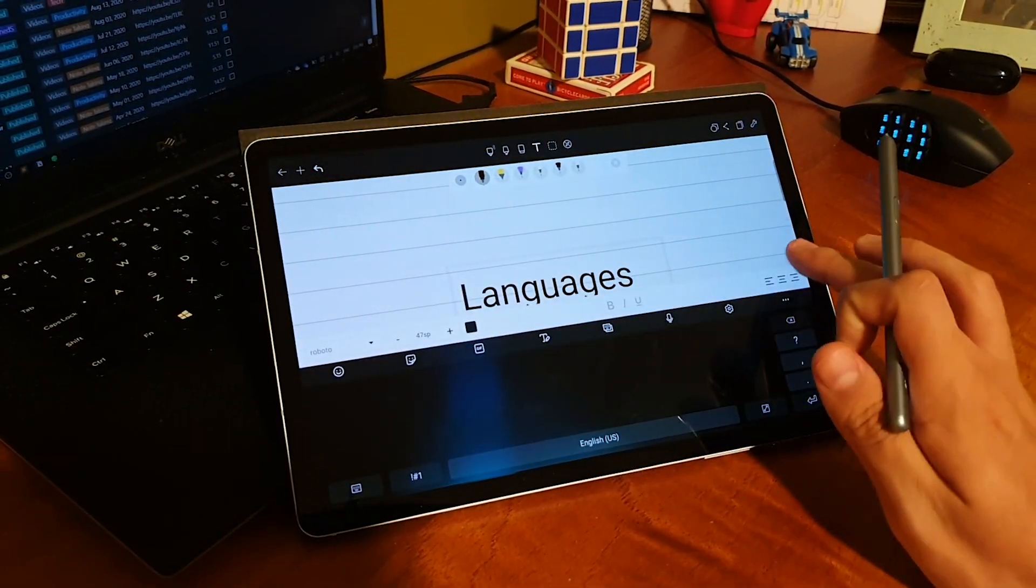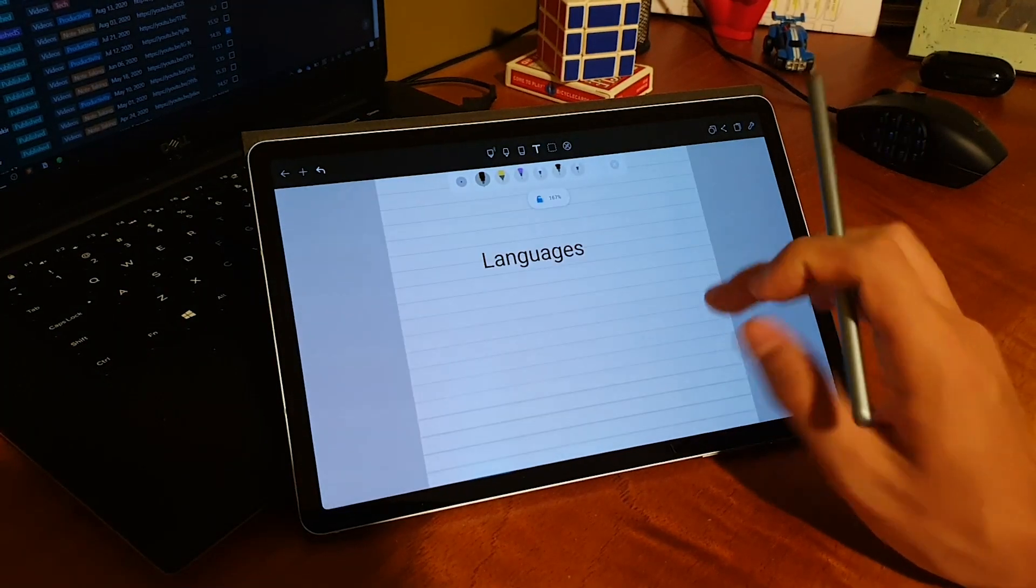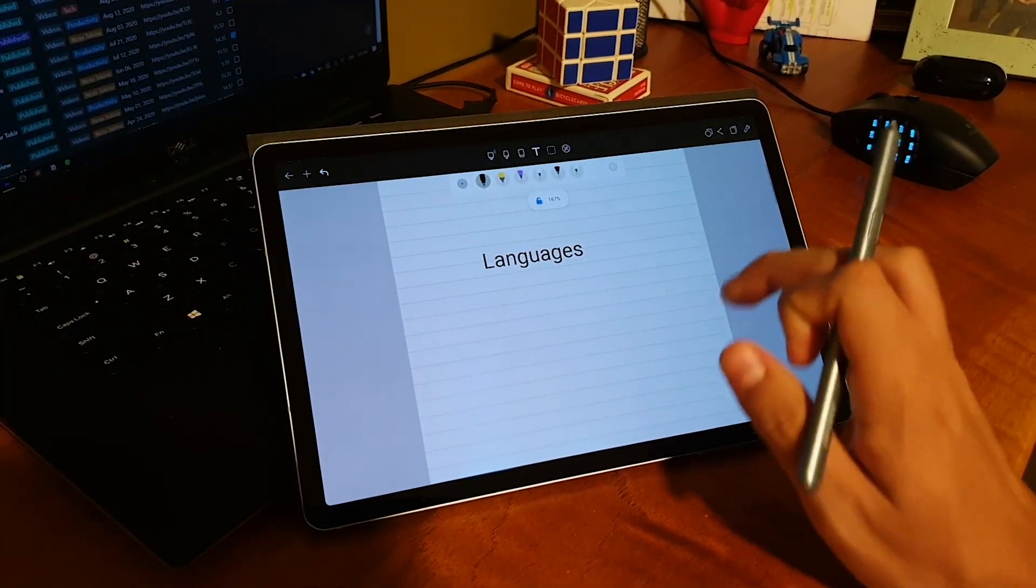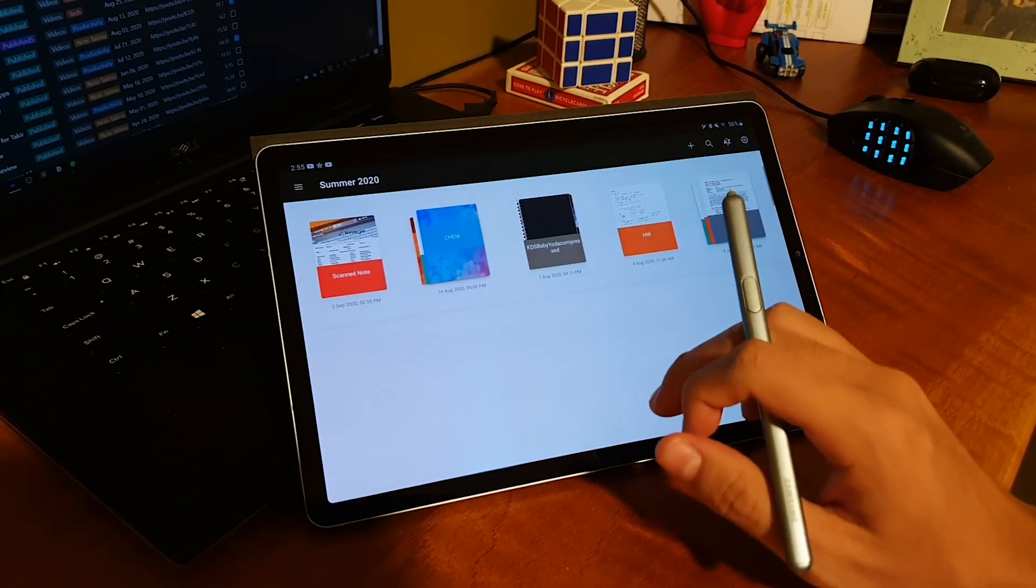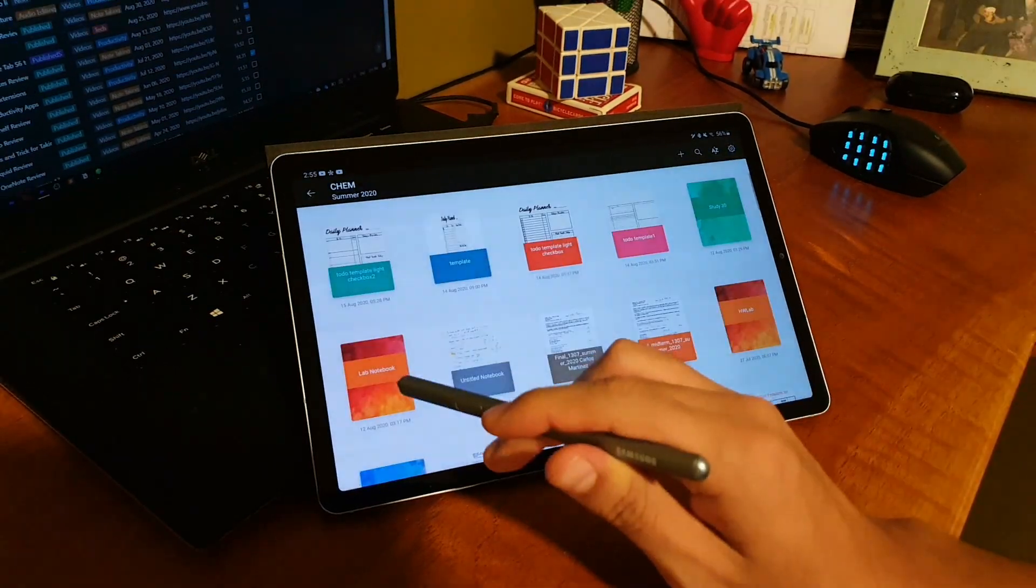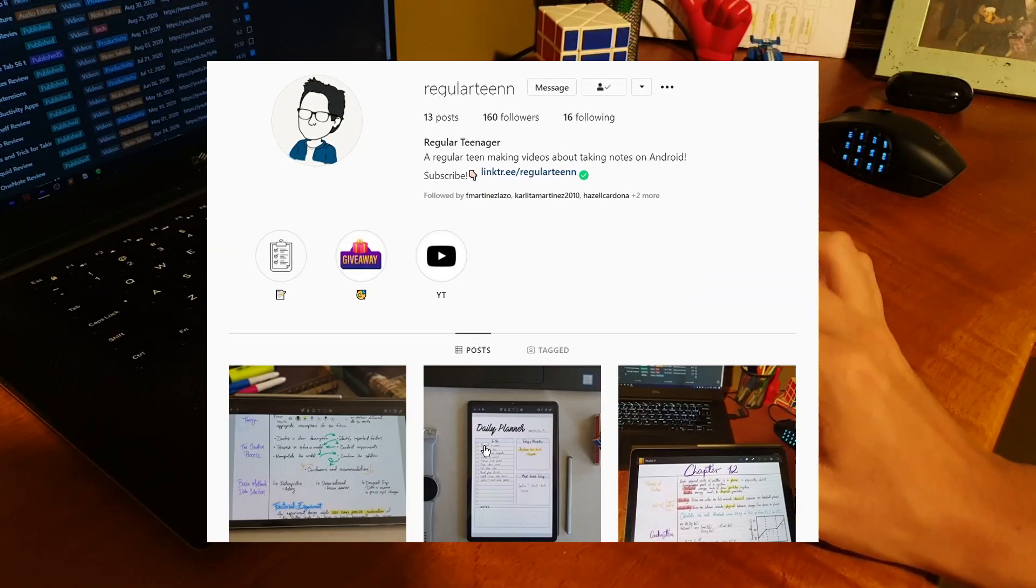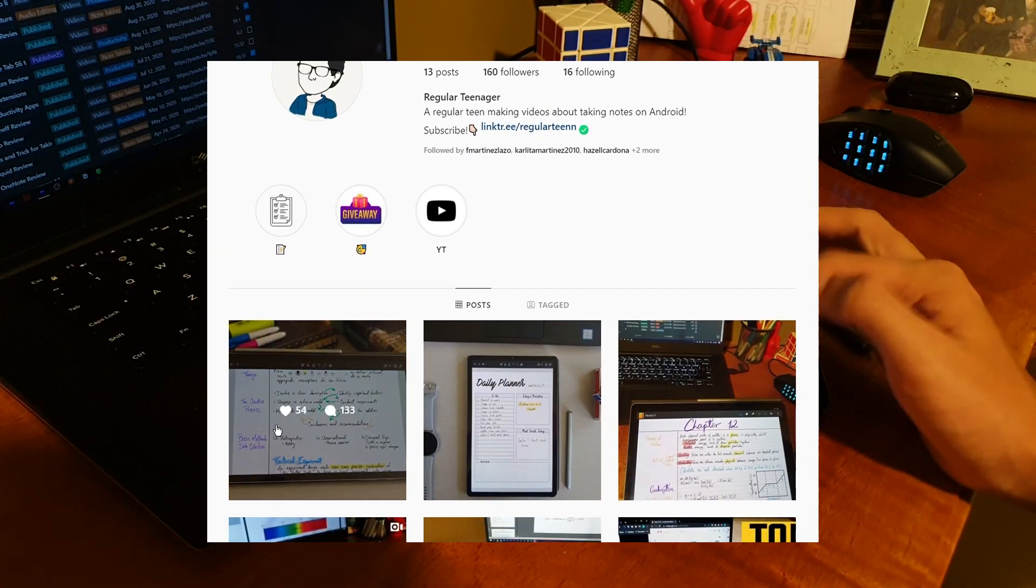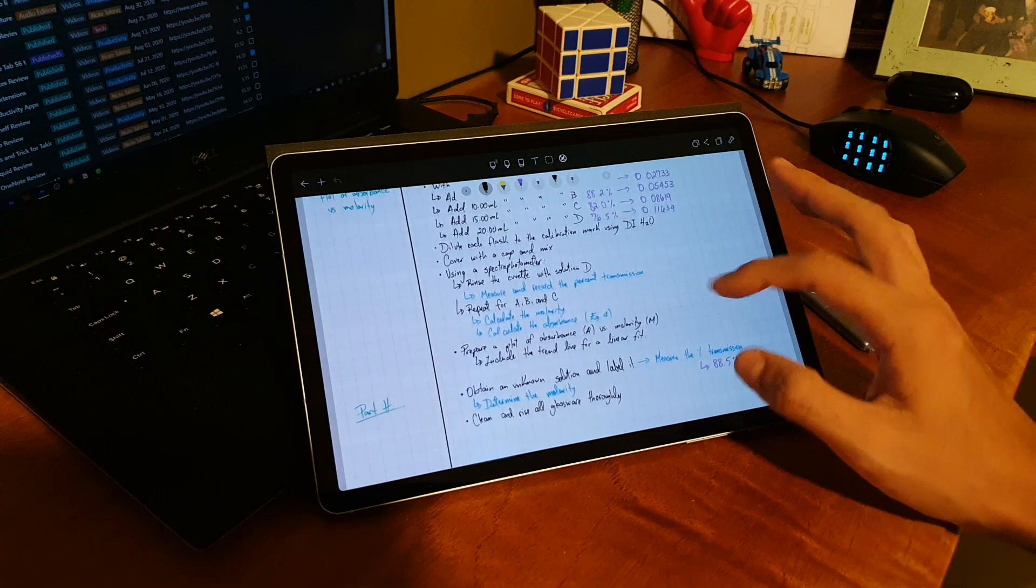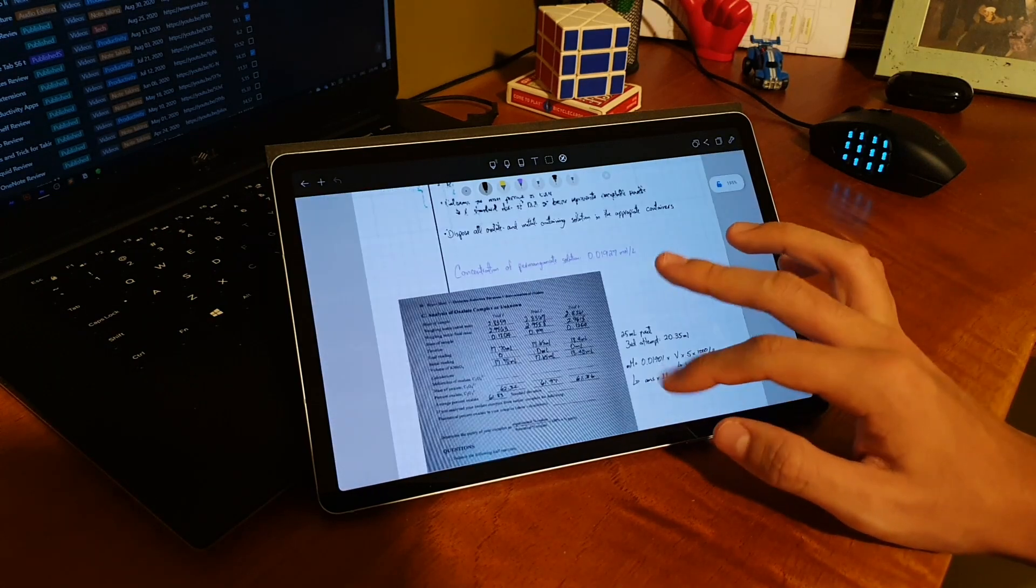And with it being preloaded on the new Tab 7 lineup, I think it only shows the great potential that the app has, and you can only expect better things for the future. If you like the app and you want to try it, as I mentioned at the beginning of the video, you can go to my Instagram to see if the giveaway of the 5 promo codes of the app is still going.